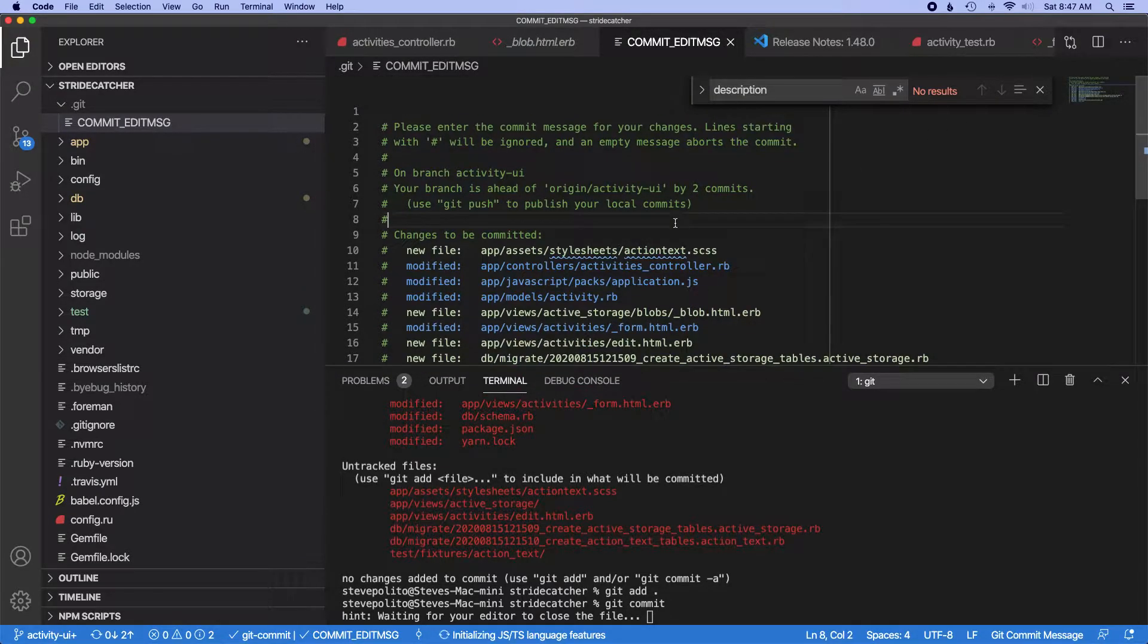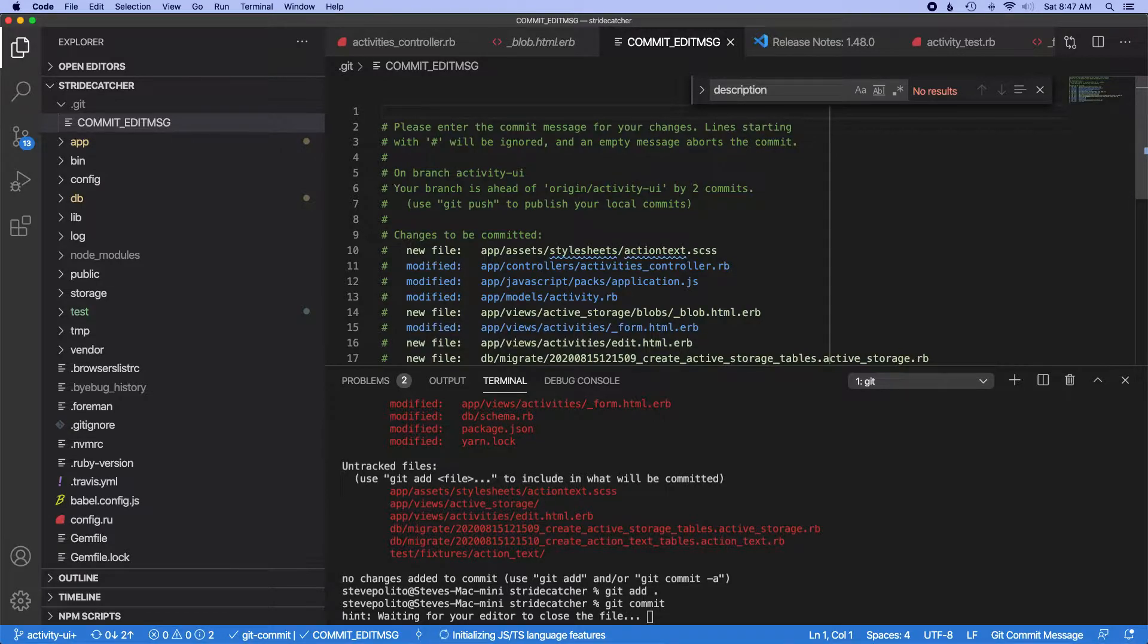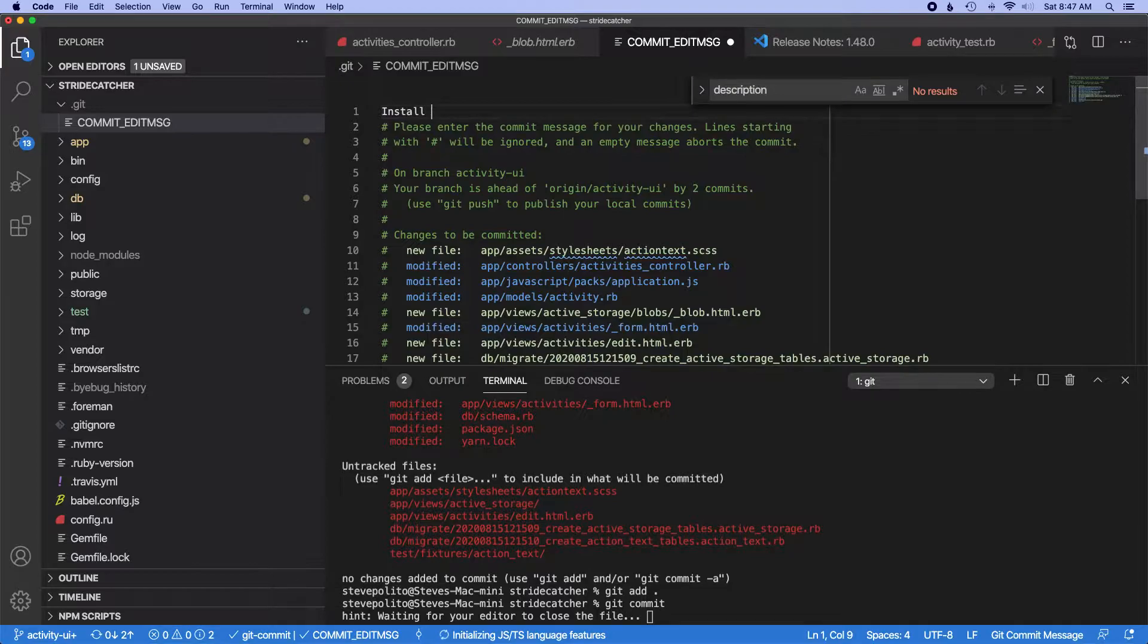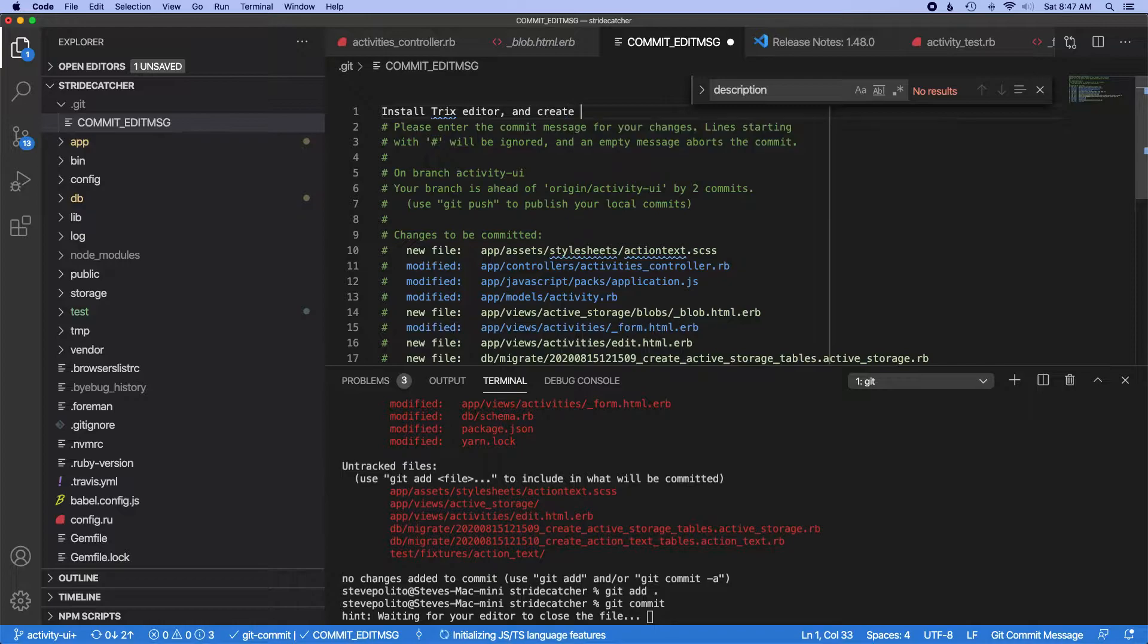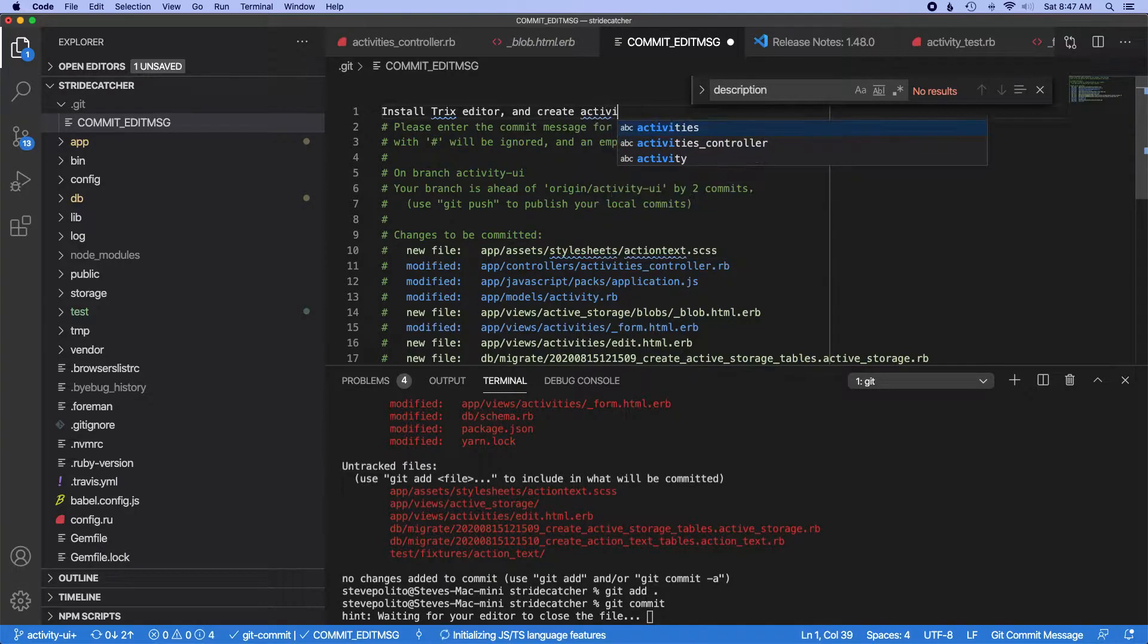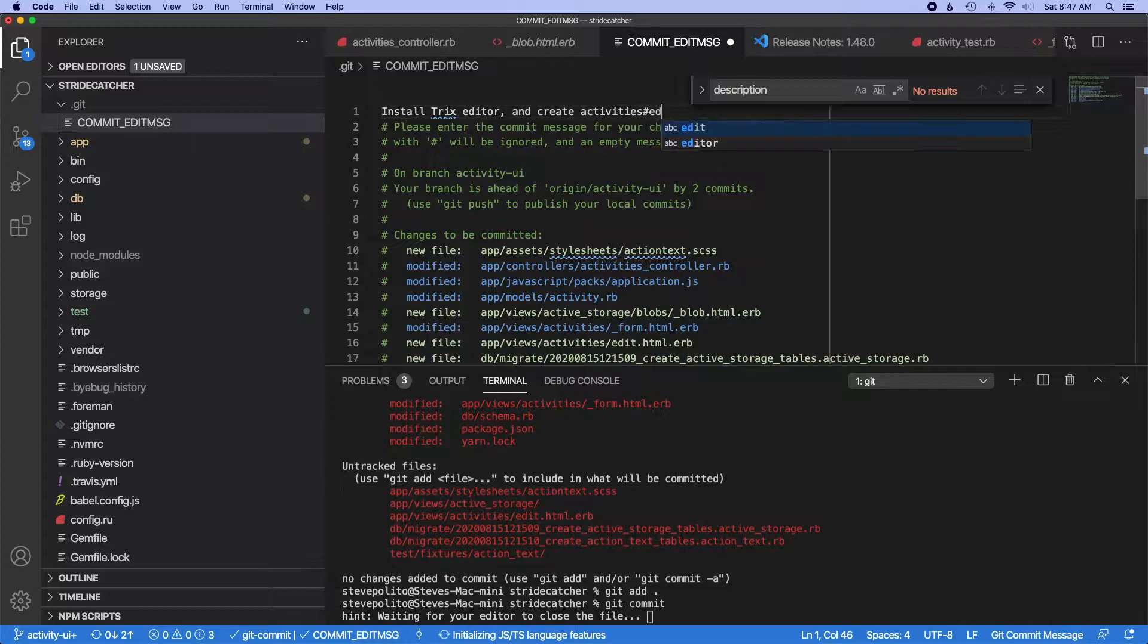It's all good because so many things overlap, like the fact that I installed Trix and then also added that field to the form, but I did other stuff with the form too.